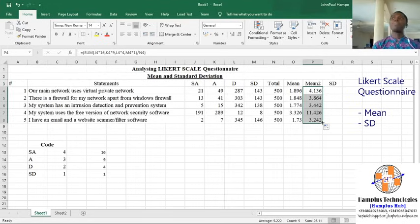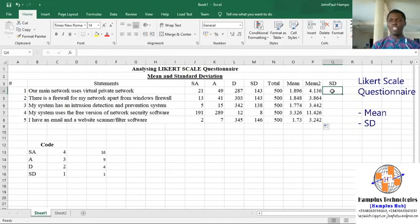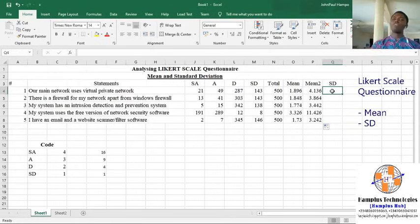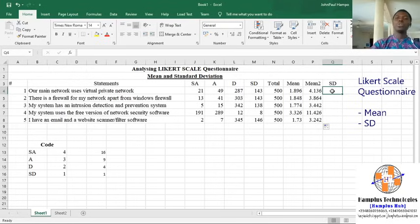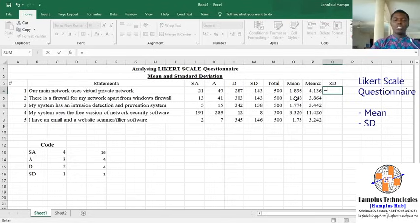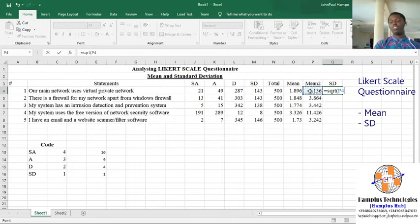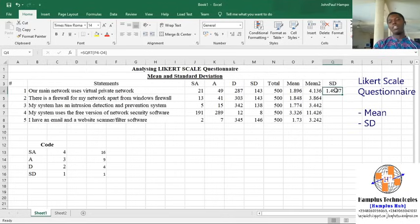So this gives us the second mean. Now in getting the standard deviation, it's very easy. We just have to find the difference of the first mean and the second mean, then square it. We do this using SQRT of the difference between the second mean and the square of the first mean. So that gives us our standard deviation. We apply that.